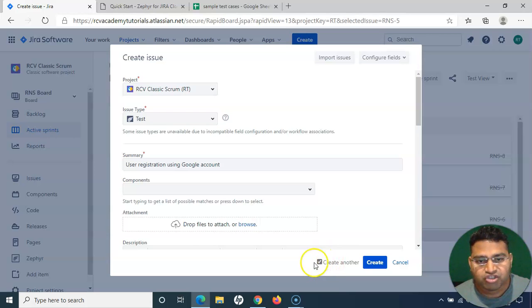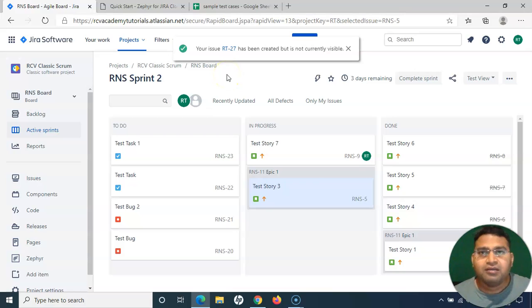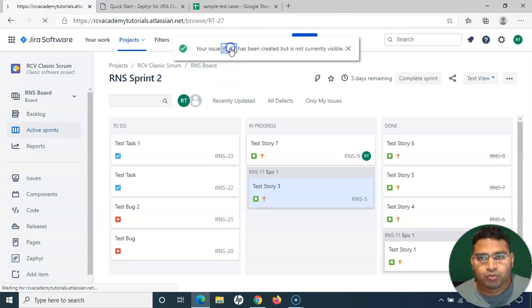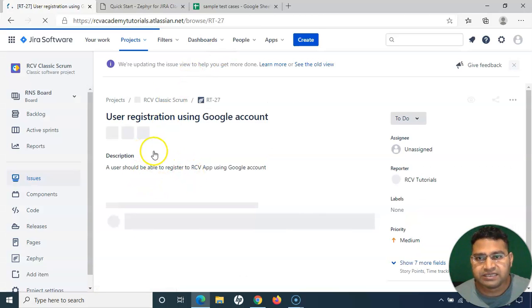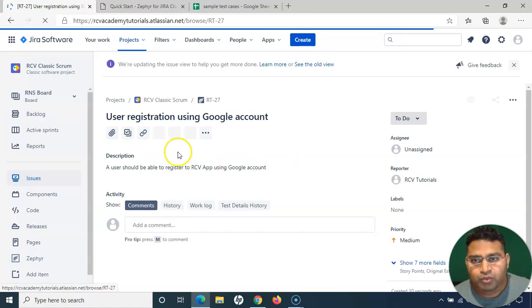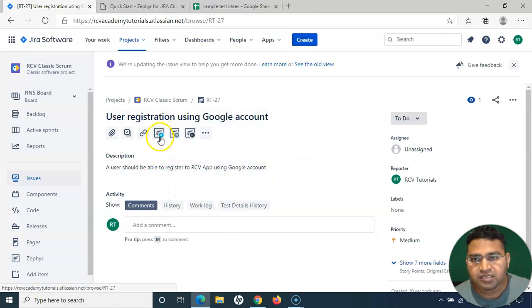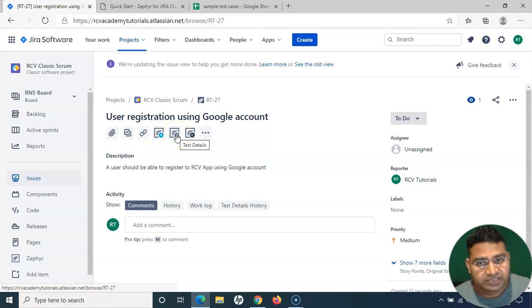Once you have all the details entered, click 'Create.' If you want to create another test case immediately, check the checkbox to keep this window open. After creating the test case, you'll notice we haven't provided steps yet. Open the created test case, and you will see Zephyr-specific options: Zephyr Actions, Test Details, and Test Execution Details.